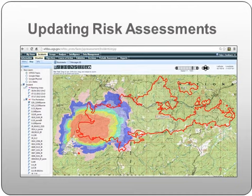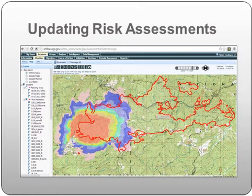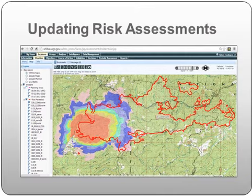Even under relatively stable conditions, many of the products and analyses contained in the extended risk assessment have temporal limitations or expiration dates. FS Pro outputs are valid for a specific number of days, usually 7 to 14. Predictive services and National Weather Service products are reissued weekly or monthly, and resource availability fluctuates as regional fire activity varies across the fire season.